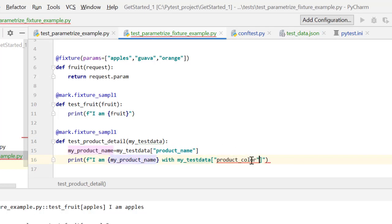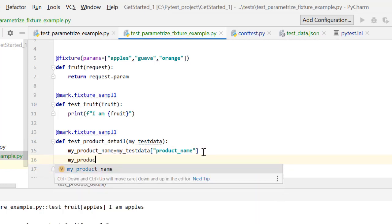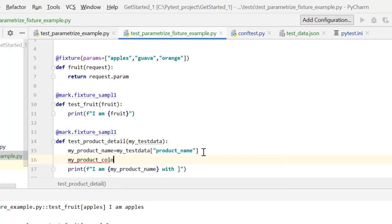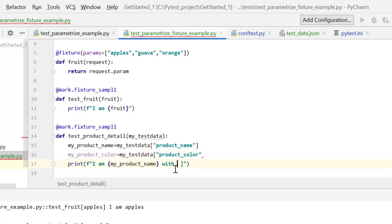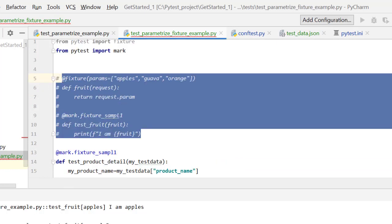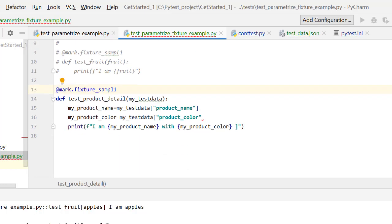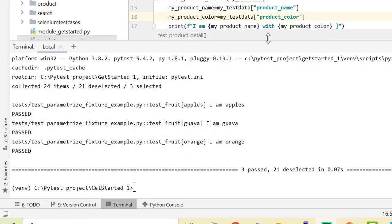Similarly for color: my_product_color = my_test_data['product_color'], and I pass these strings into the print statement. Let's comment out the other parts of this script and run only this test case. There are still some errors showing — let me fix those and run the script again with only this test case.